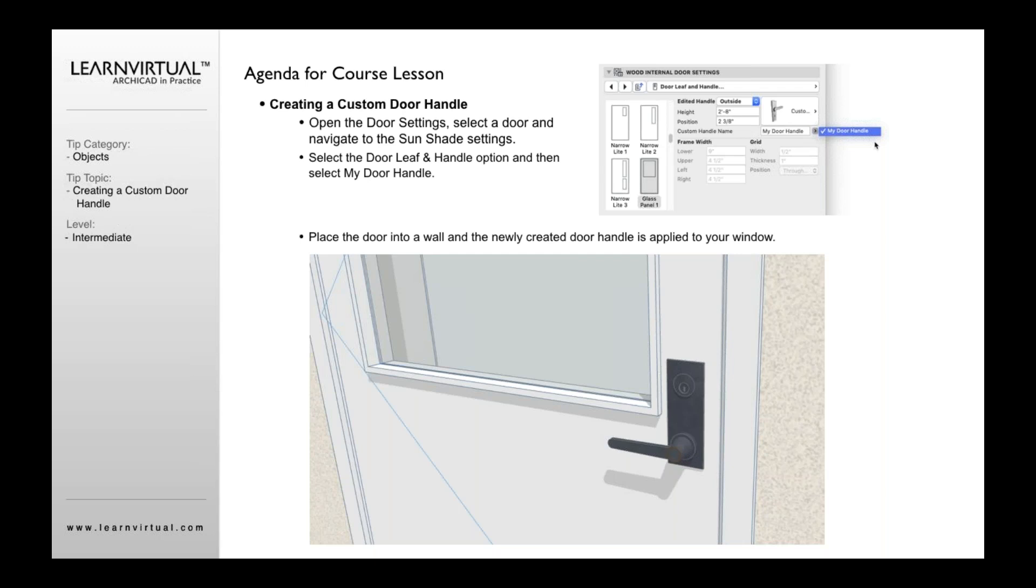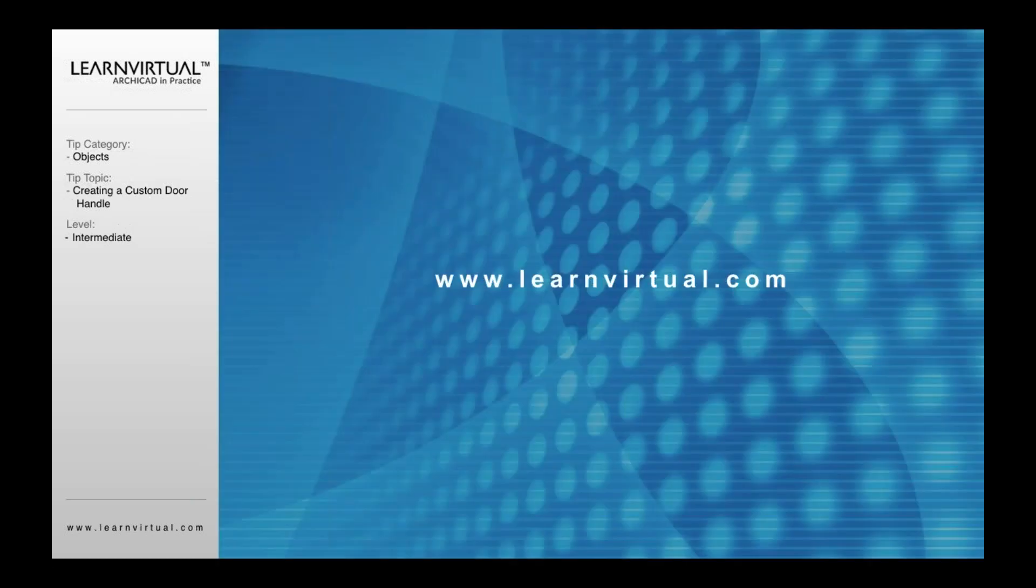It's a pretty simple process. Obviously, there's some steps involved into creating that handle, modeling it. But once you have that, you can really make this handle however you want to look. Keep that in mind. This is something that you can do. Really add some nice detail and finesse to a door when you're trying to give a specific design to match a manufacturer part. And that is our tip of the week.